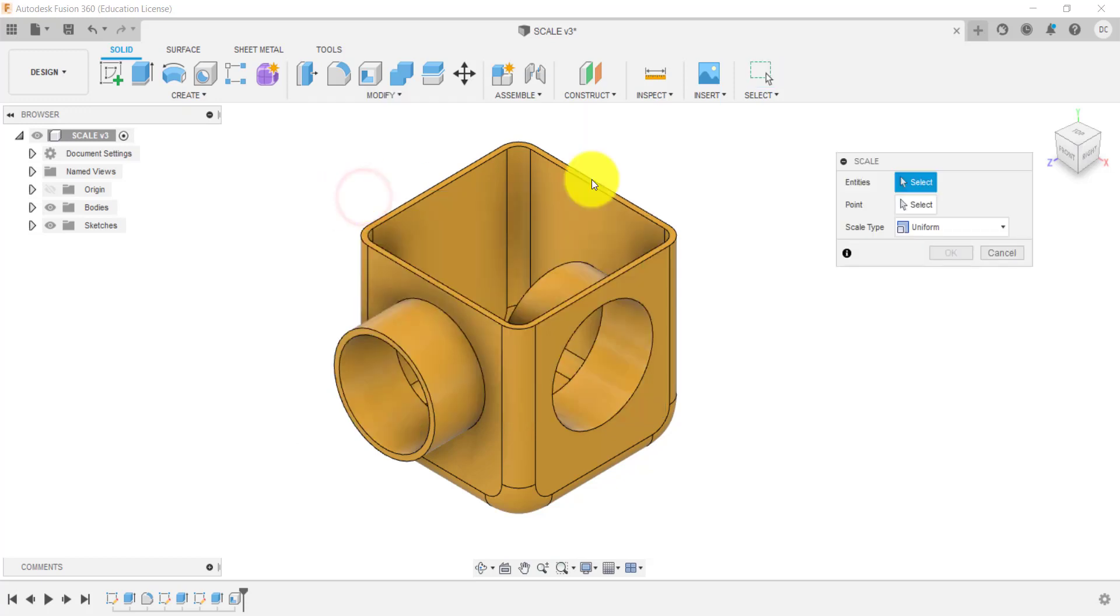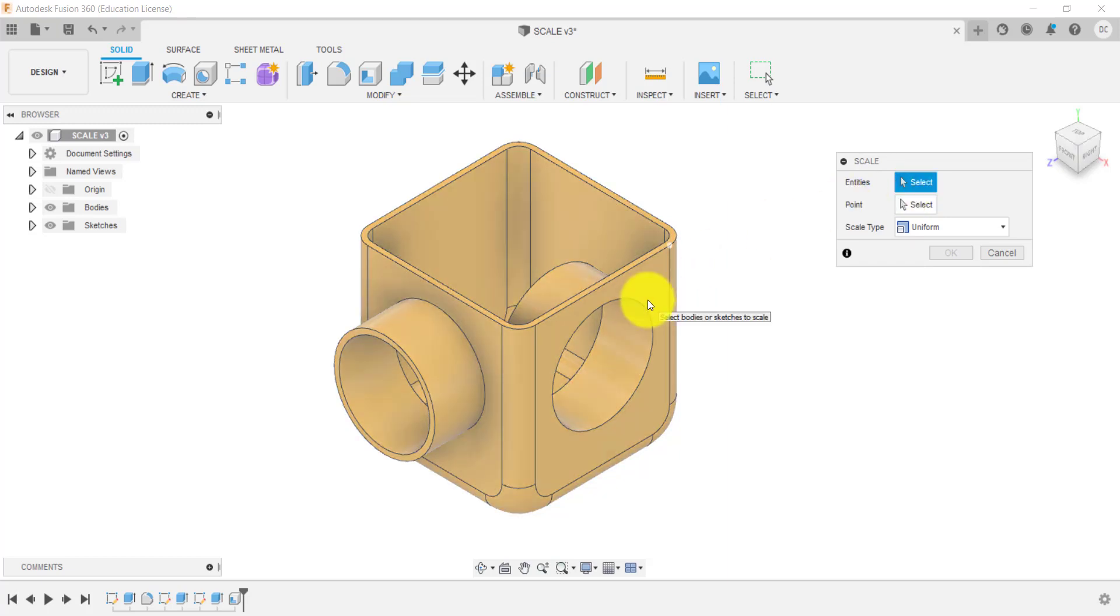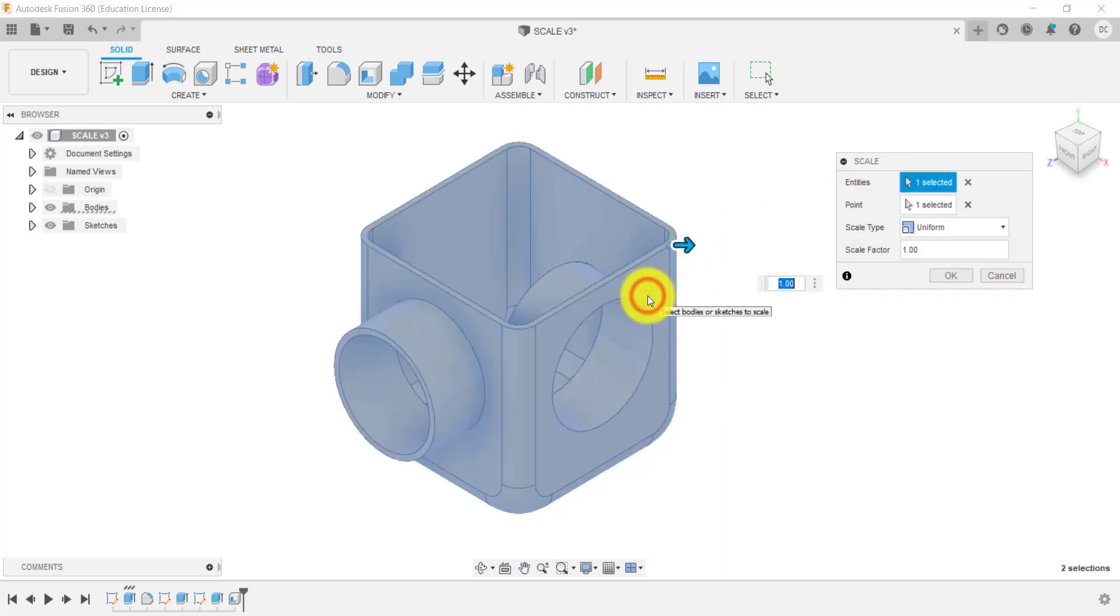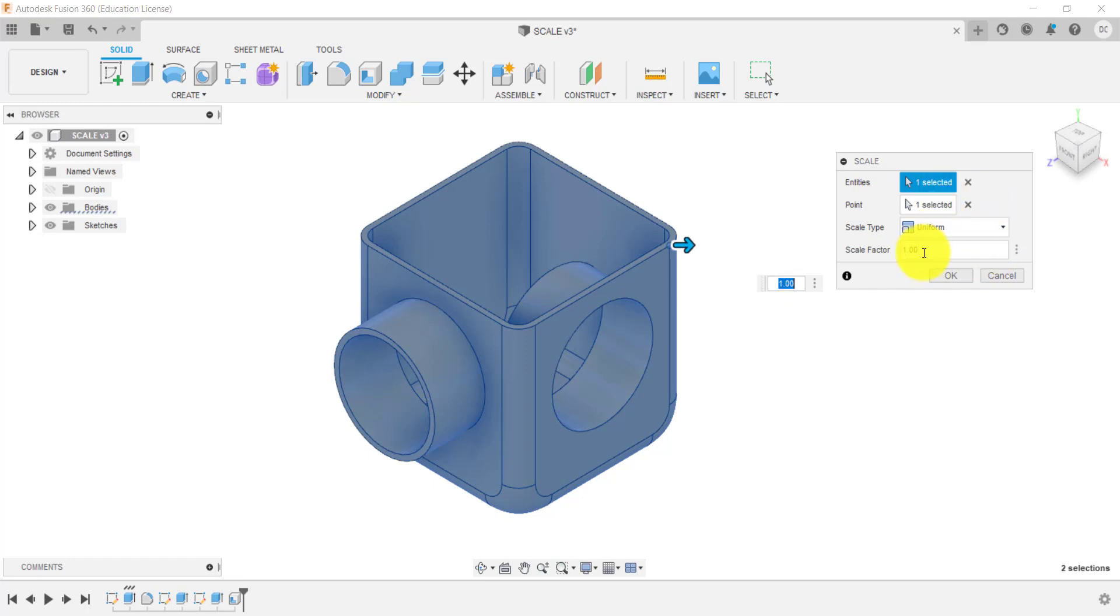So entities, we want to select, say this body. We want to scale this body. Now, before we go through some of these options, we need to think about why we're going to use scale or where we're going to use it.